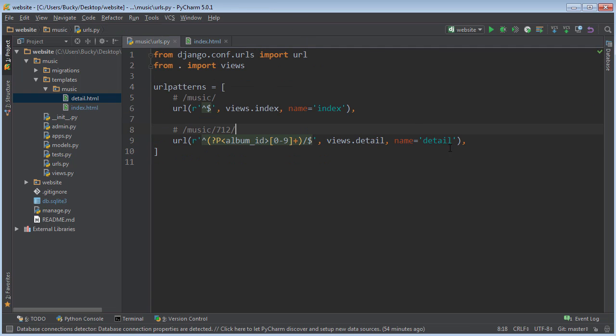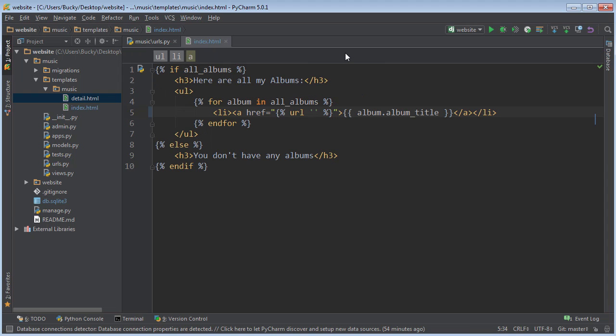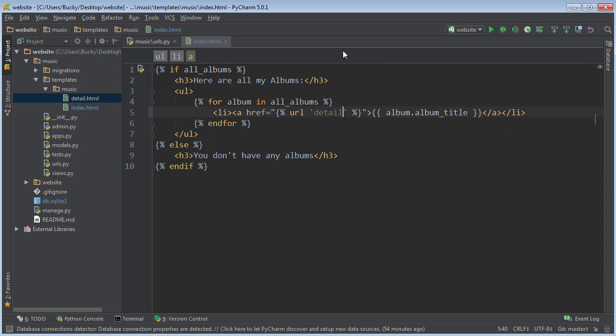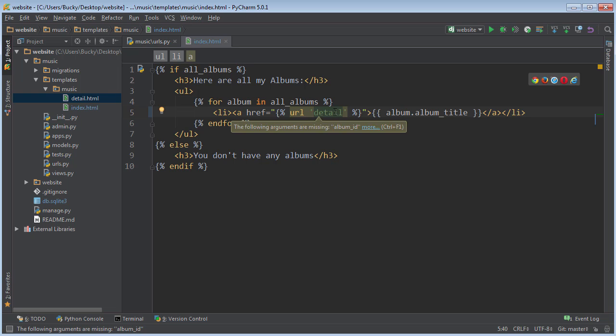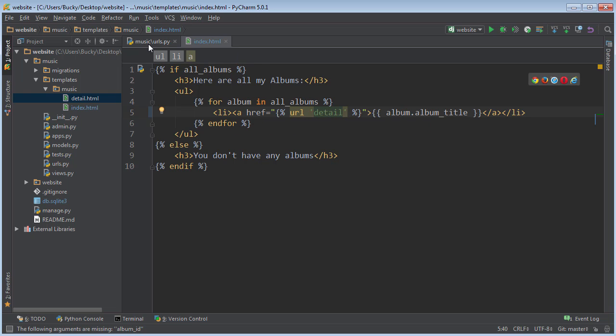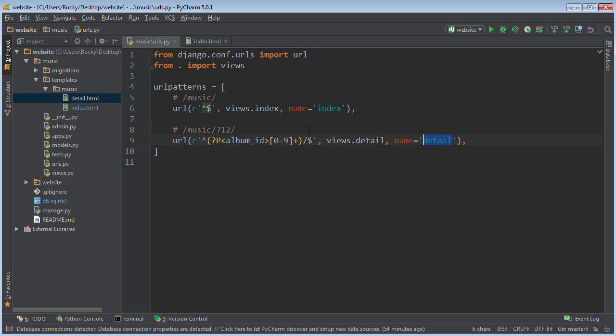So the name of this is just detail. So in between single quotes, write detail. And for this, it needs one more piece of information because check this out.